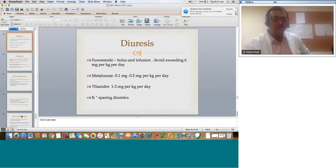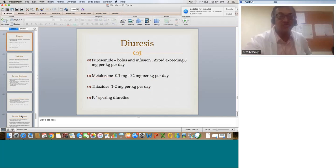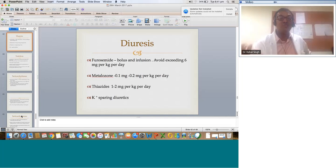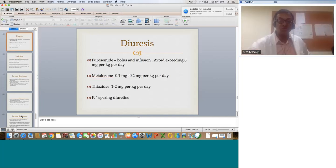Furosemide bolus and infusion: don't go blindly — start an infusion, assess the response, then titrate. Avoid exceeding a total of 6 milligrams per kg per day of lasix; though textbooks say 12 mg per kg per day, Fontans with drainage don't require that much — drainage itself is also a loss. Where lasix responsiveness is poor and renal profile is normal, think metolazone, but keep a check on sodium and potassium. Potassium-sparing diuretics can be used based on potassium levels, but don't give very high doses of both together as they both increase potassium.